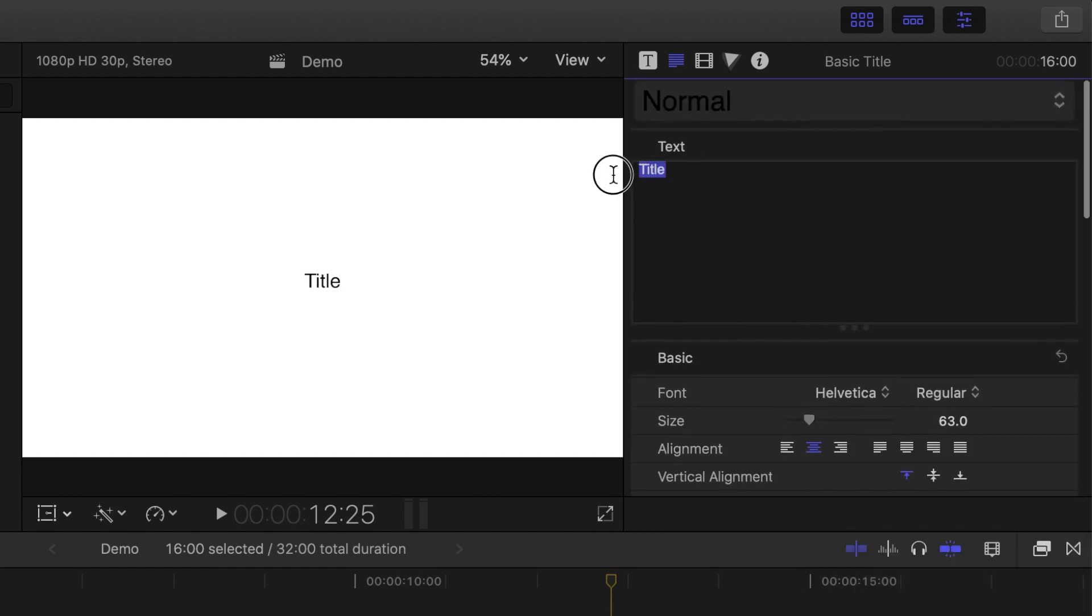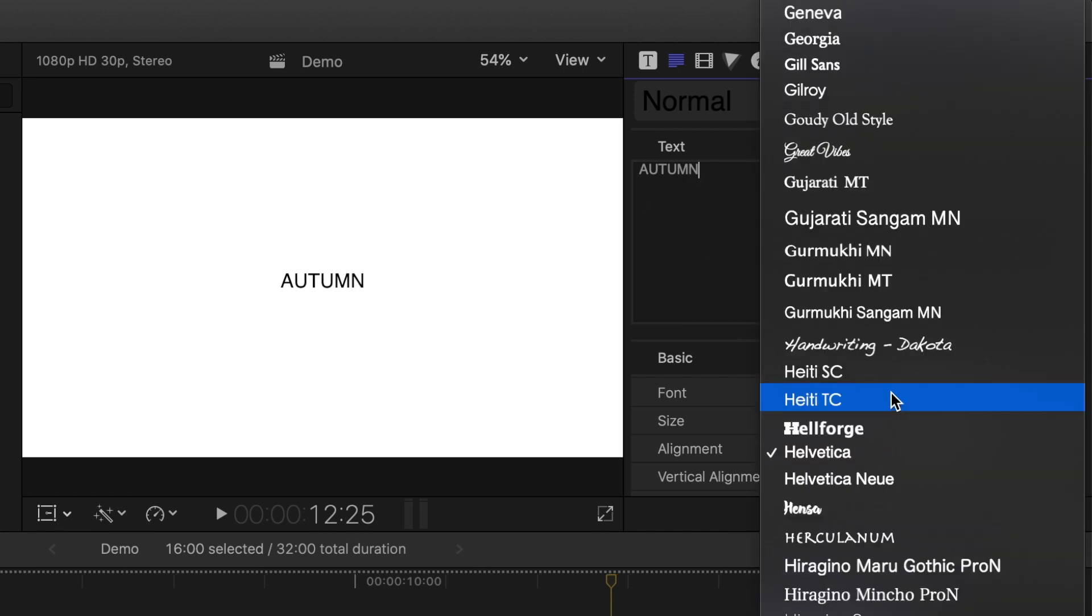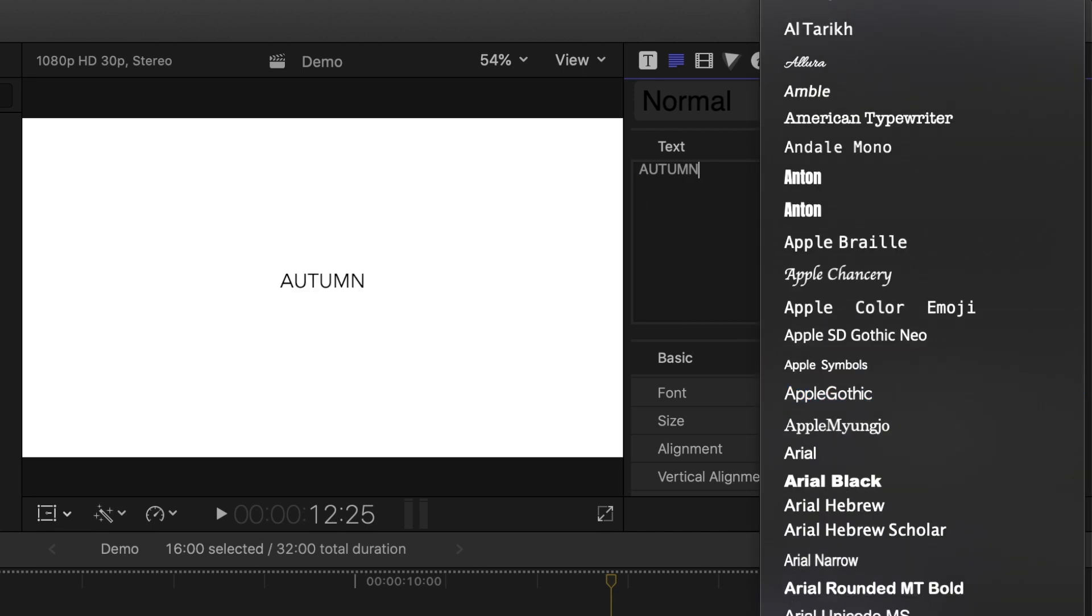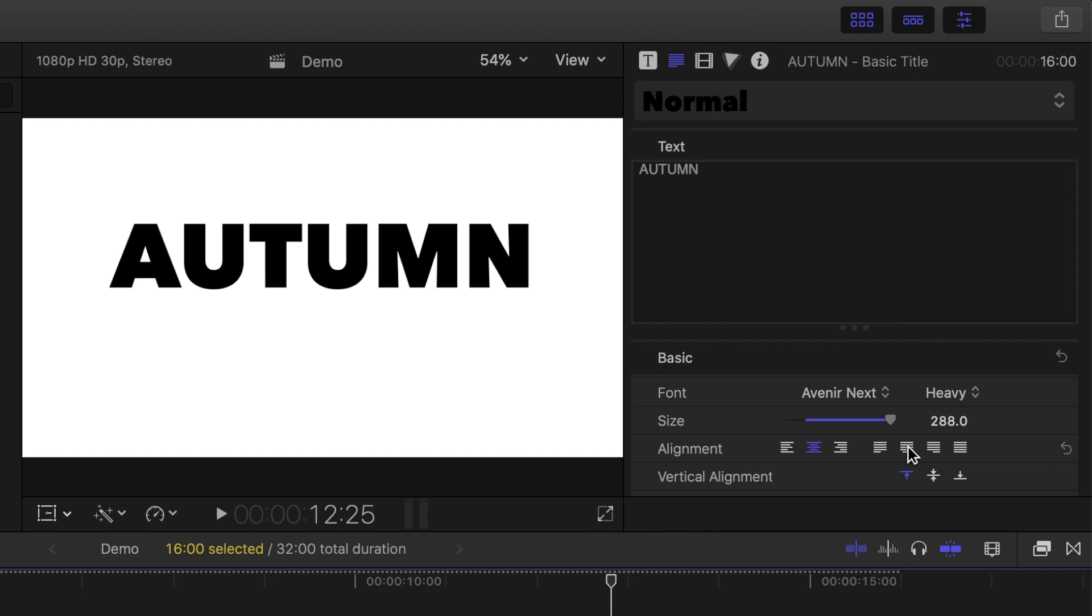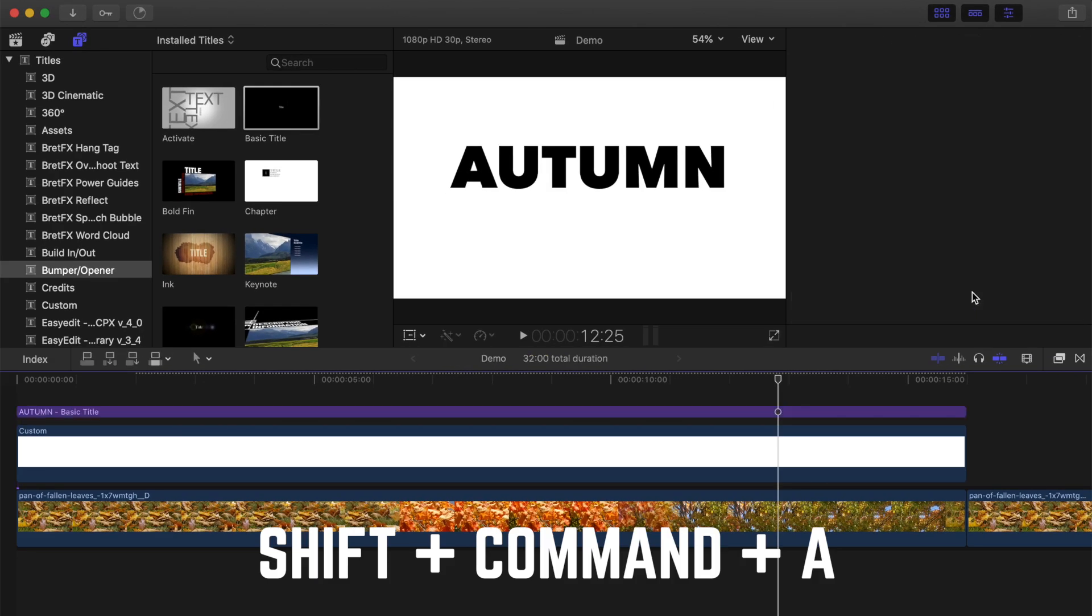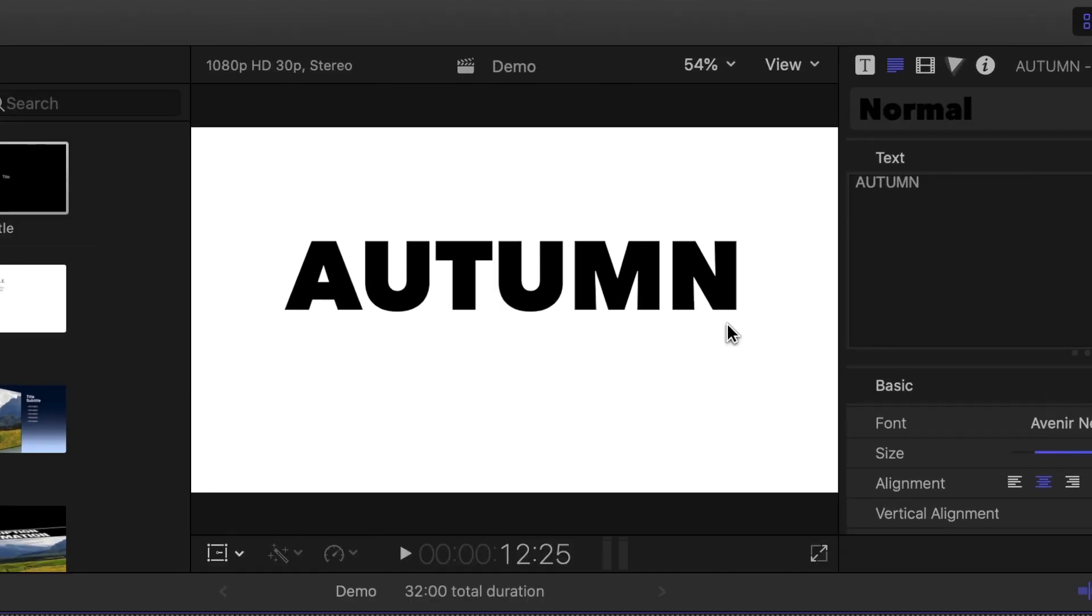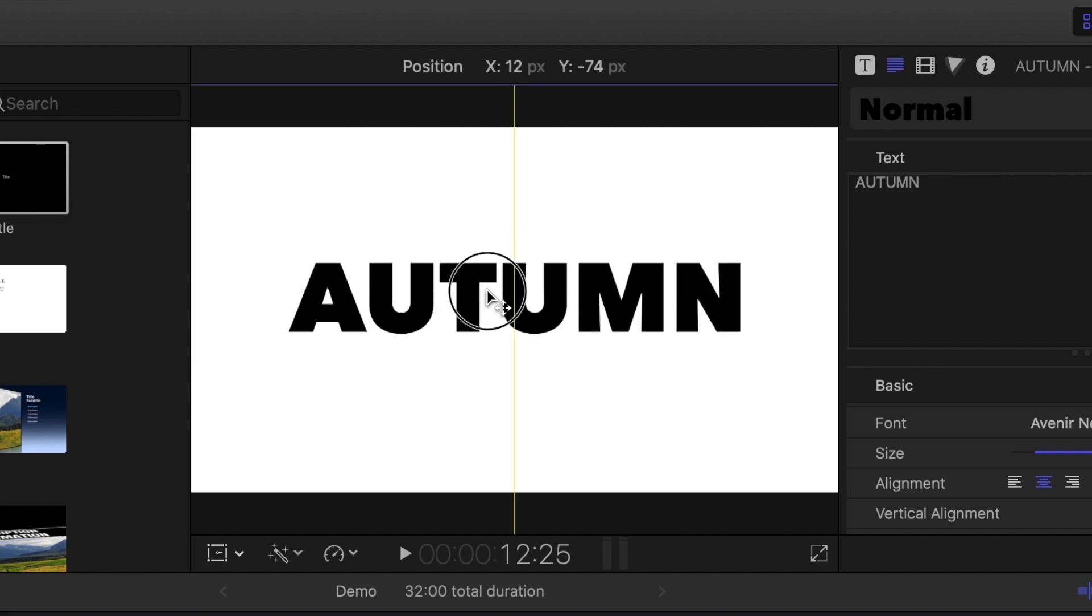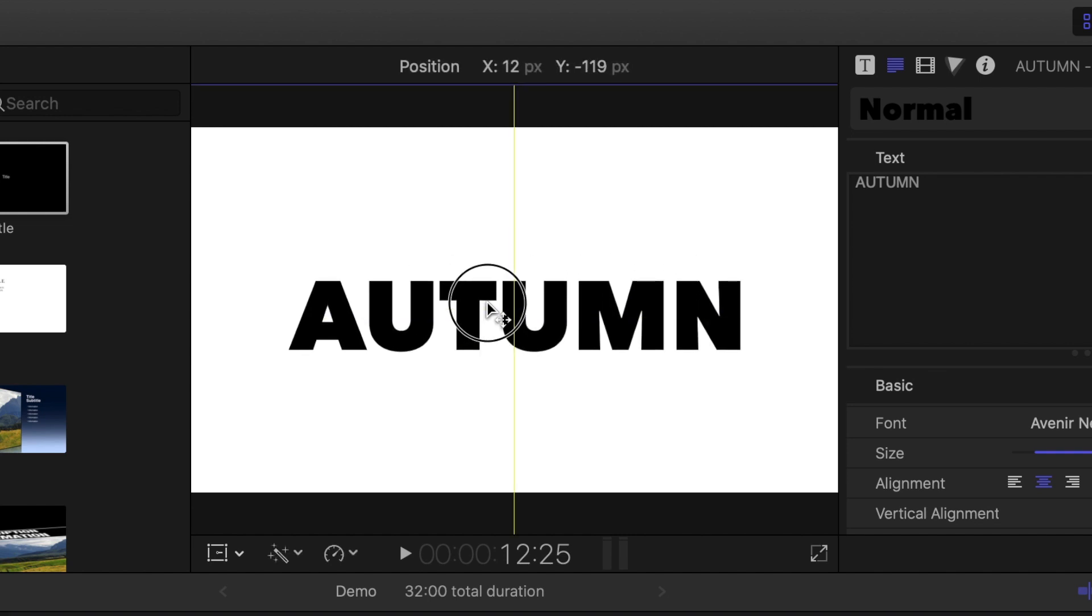Enter your text, and adjust the appearance of your title. Press Shift Command A on your keyboard to deselect your title clip, and click and drag the text on your viewer window until it's centered in your frame. Use the yellow guidelines to line it up perfectly in the middle.